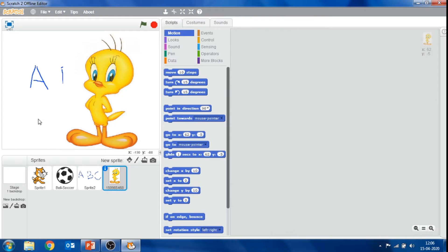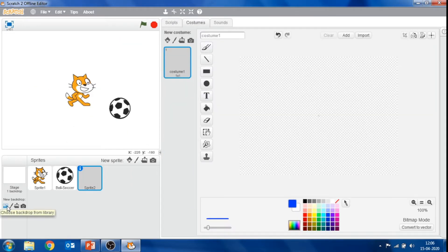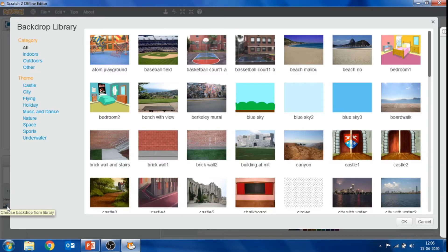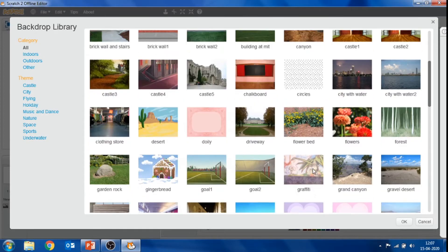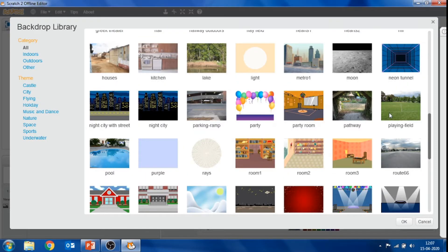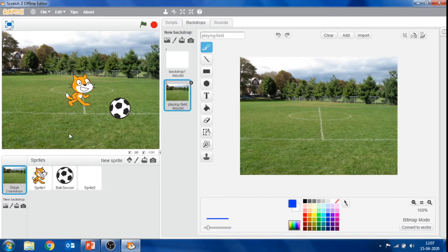After selecting a sprite, you can decorate the stage by adding a backdrop. To add a backdrop, click on this button and choose background from library. A backdrop library dialog box will open, giving us multiple options of background. Select any one background and click OK.